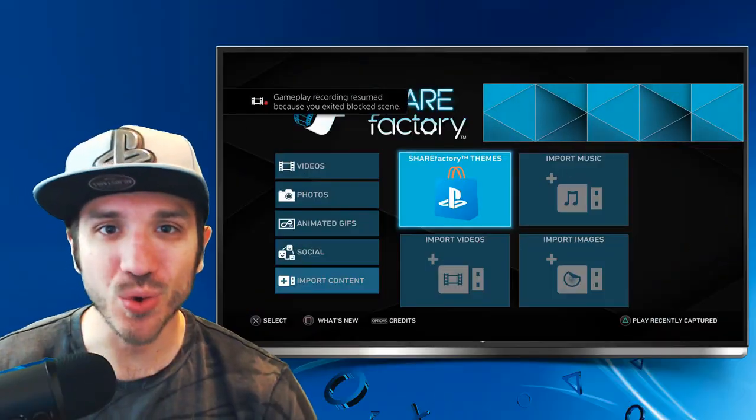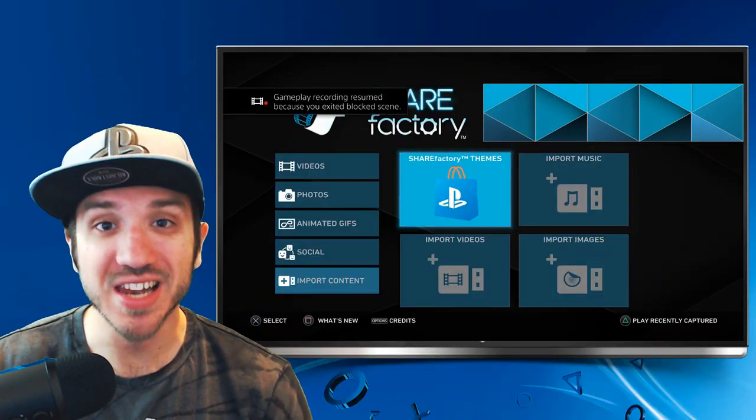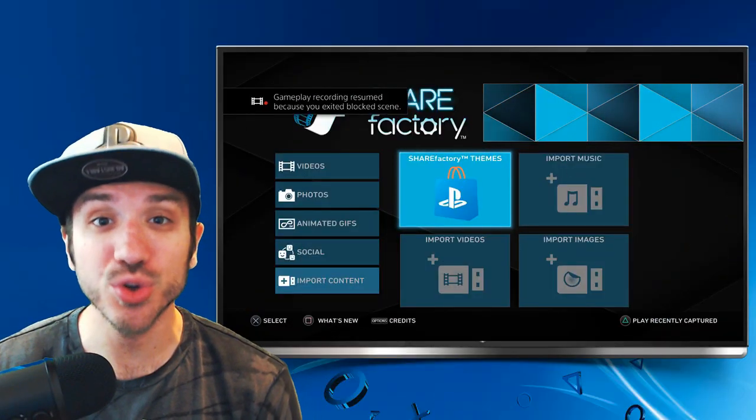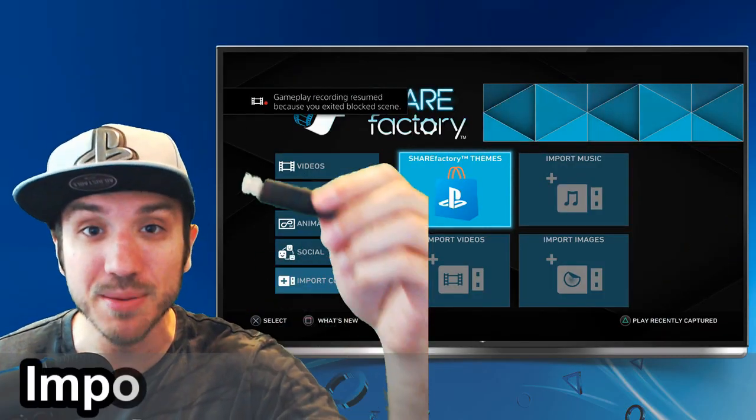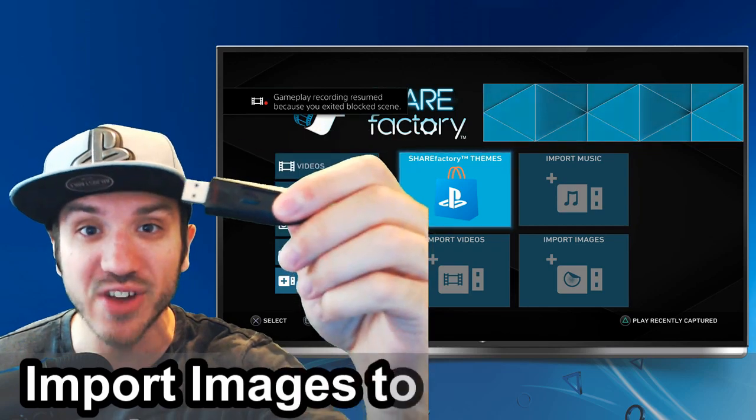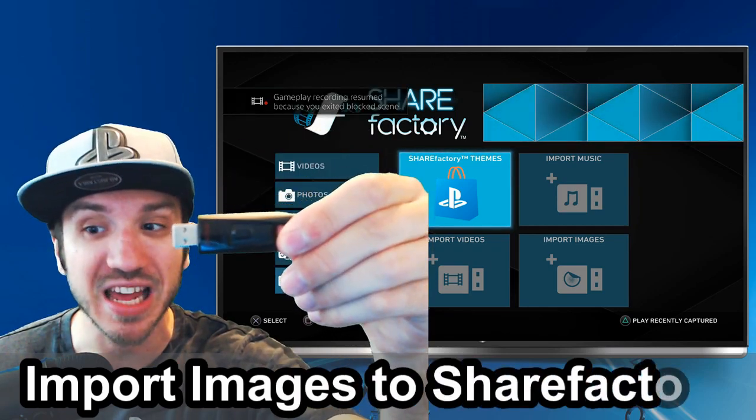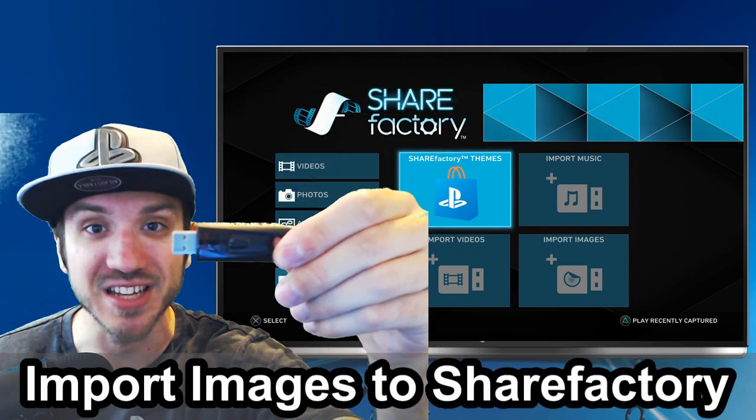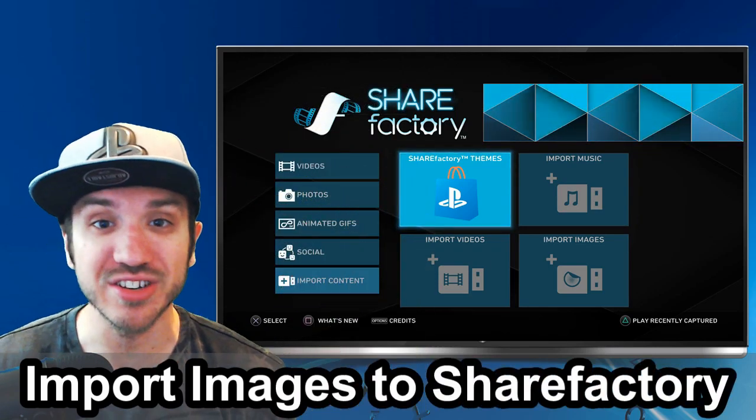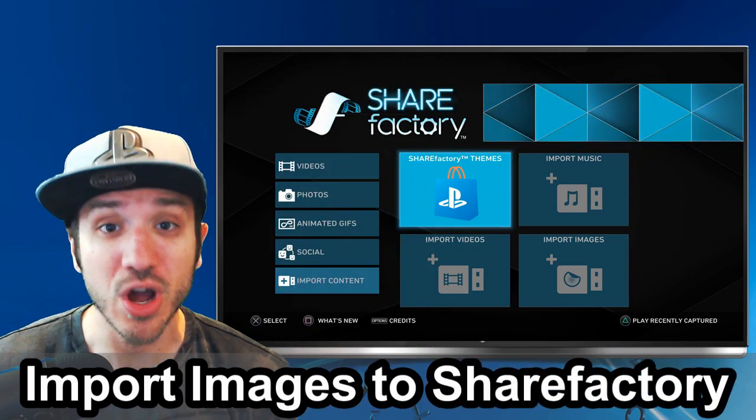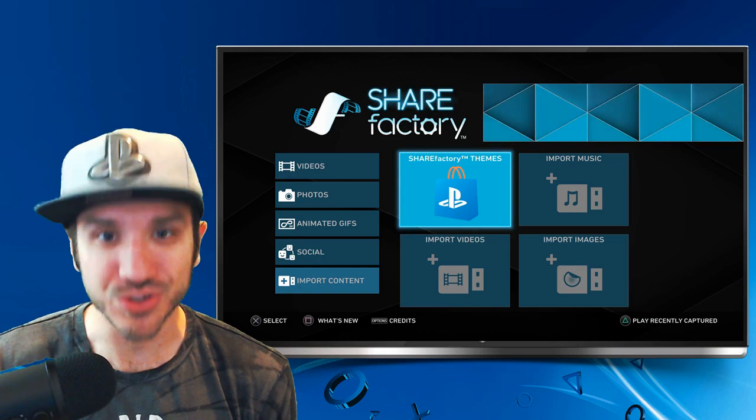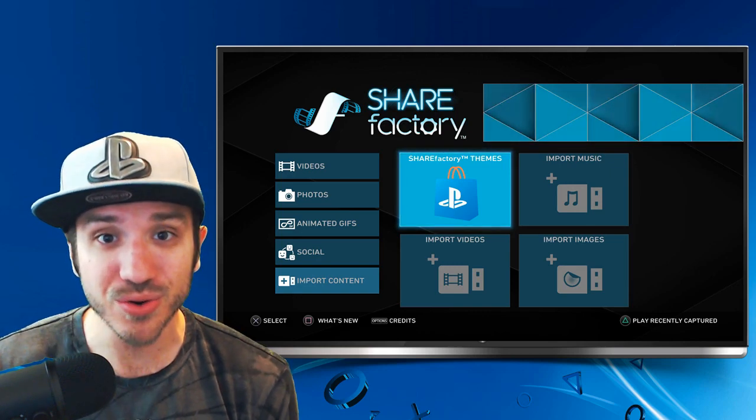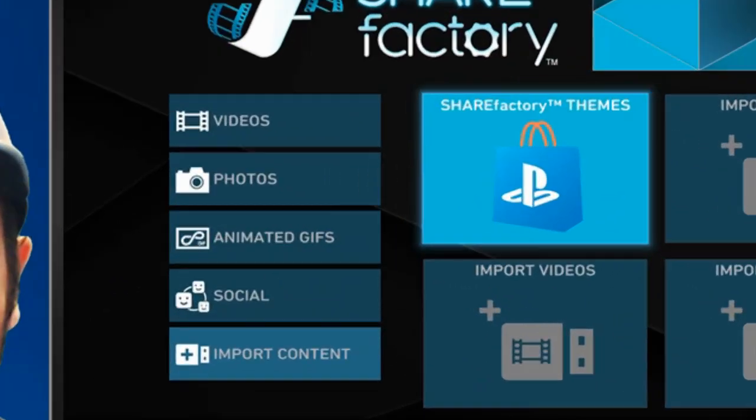Hey everyone, this is Tim from Your Stick Studios. Today in this video, I'm going to show you how to import images to ShareFactory using a USB stick. This is very easy to do. Let's jump into the video right now.